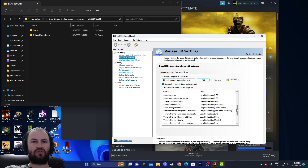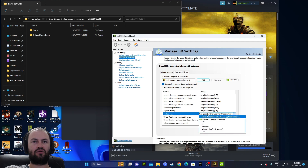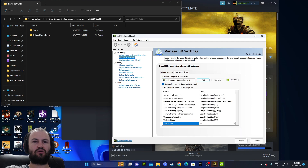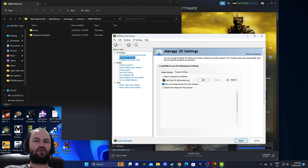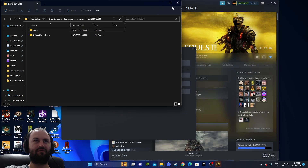Once you're in here you want to scroll all the way down on the right. Find the VSync setting and change it to On, then hit Apply.